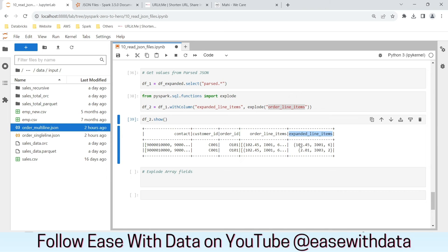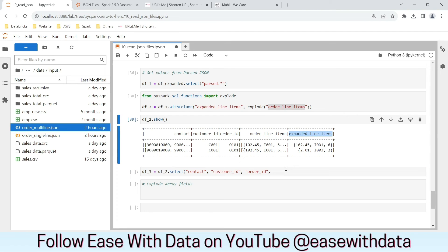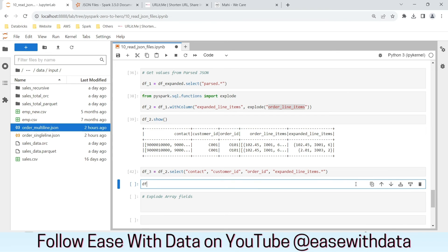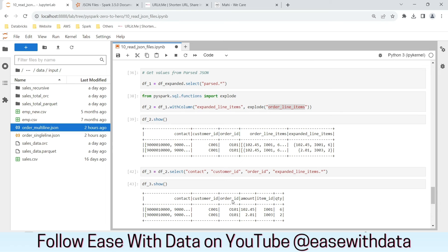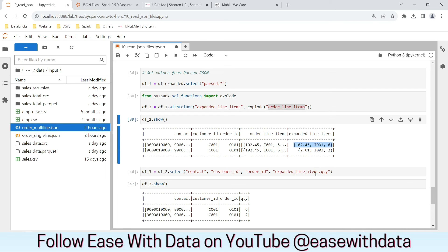Now let's expand the expanded_line_items struct which contains amount, item_id, and quantity. We create df3 using df2.select(contact, ..., expanded_line_items.star) — the star expands all fields in the struct. We can also use dot notation to extract individual fields: for example expanded_line_items.item_id to get only item IDs, or expanded_line_items.qty to get only quantity. You can use dot notation to extract a particular field, or star to extract all fields from a struct.